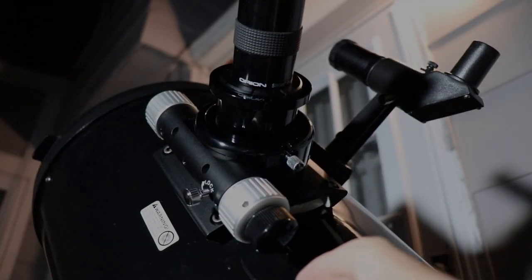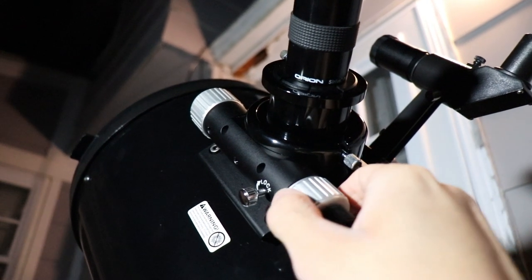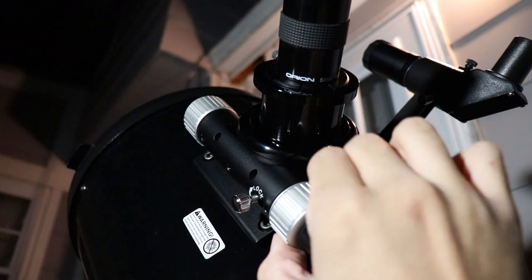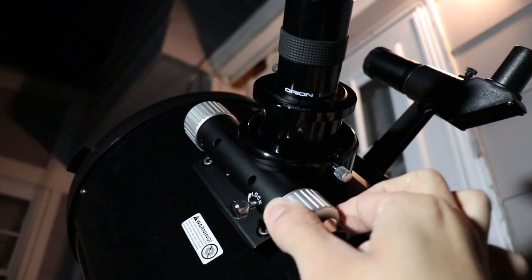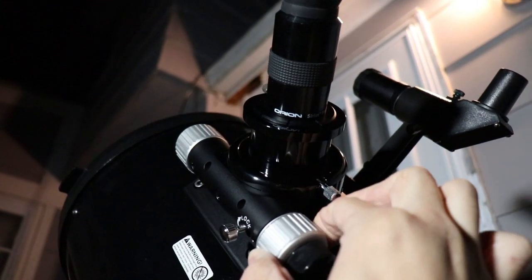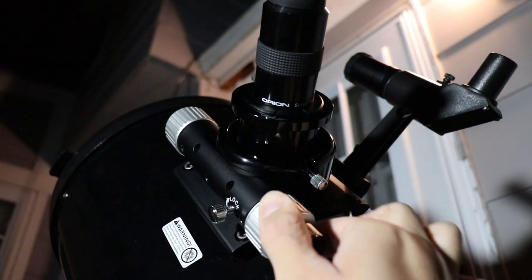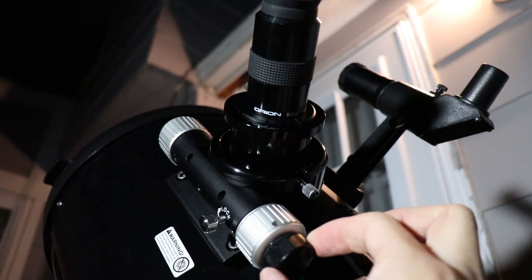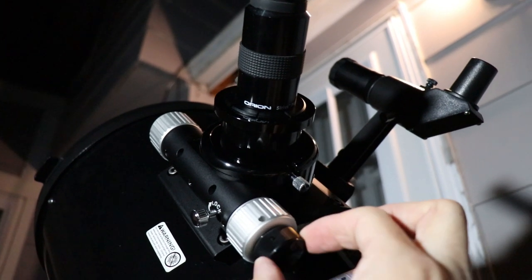Once you've found what you're looking for, use your slow motion focus knob if you have one, to move your focus back and forth little by little while looking through your eyepiece to fine-tune your image. Remember, you're trying to make it look as sharp as possible.